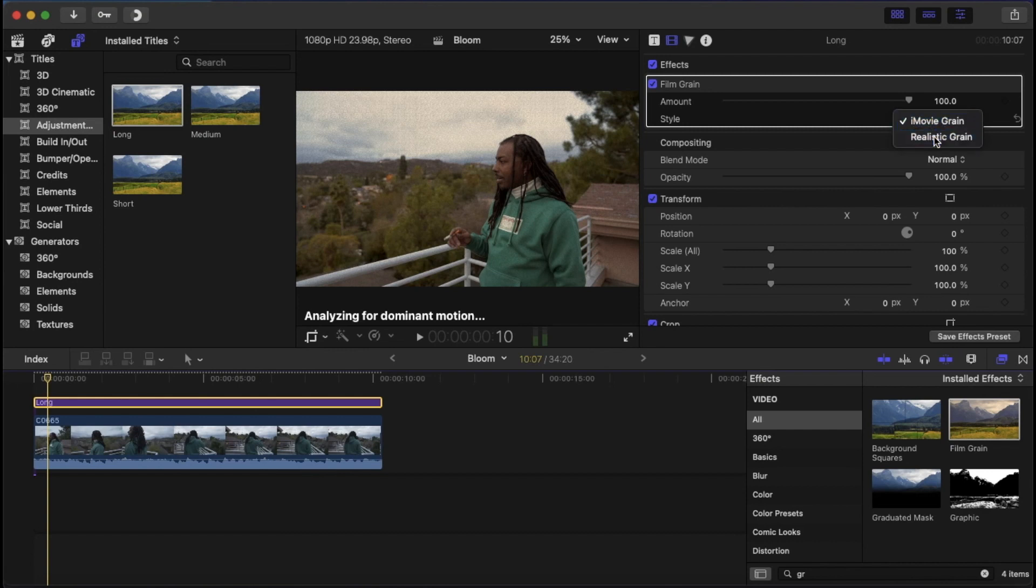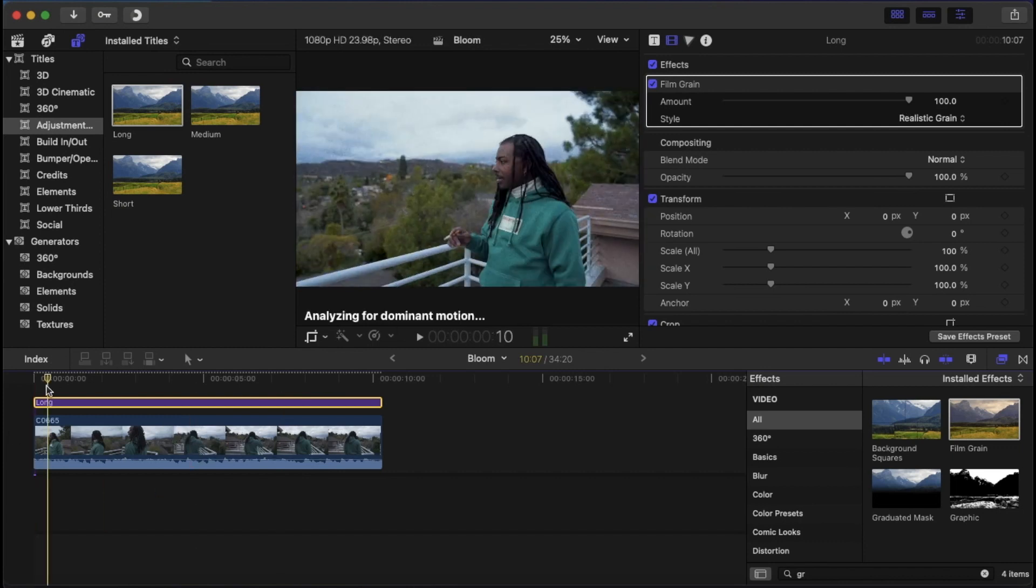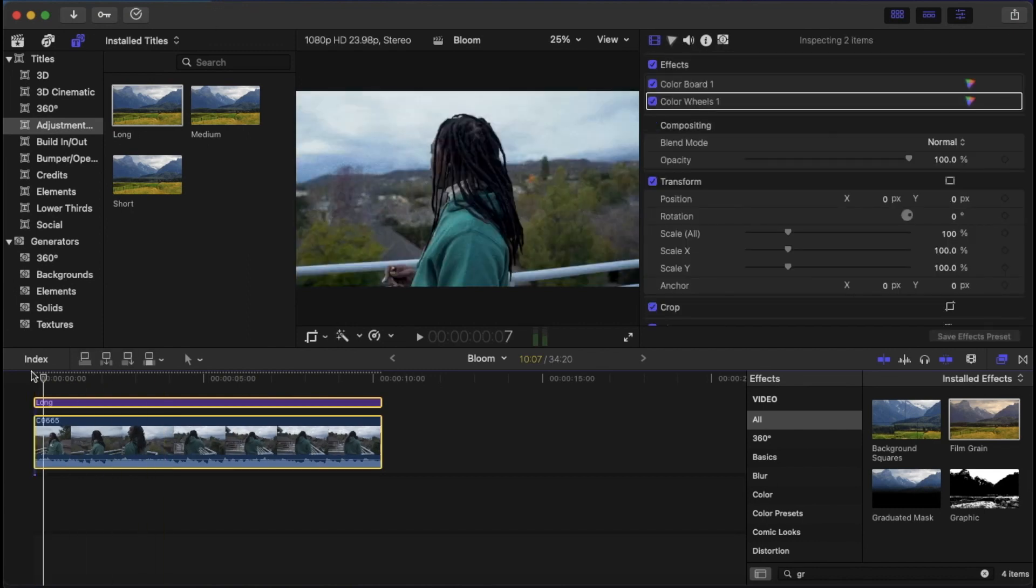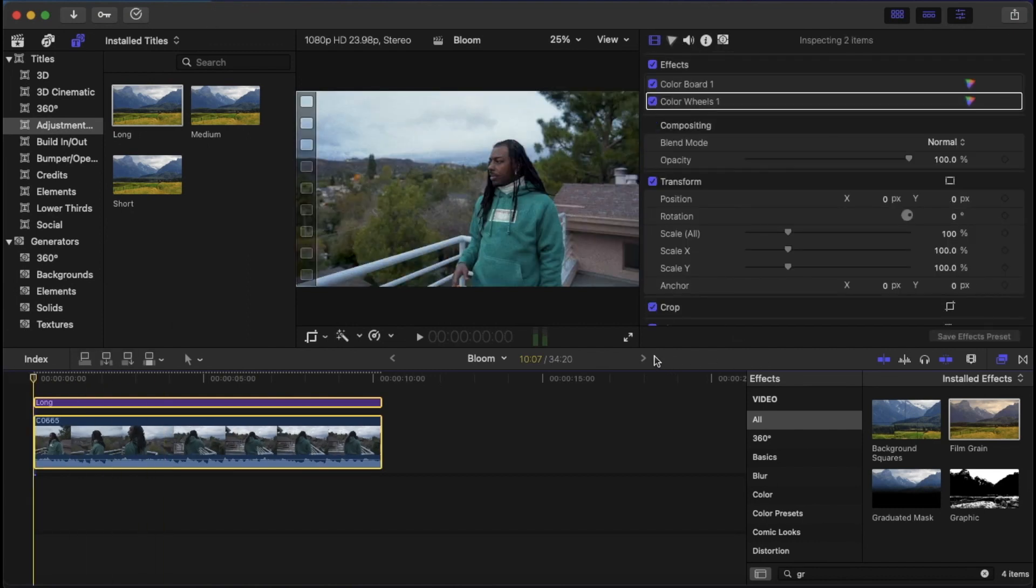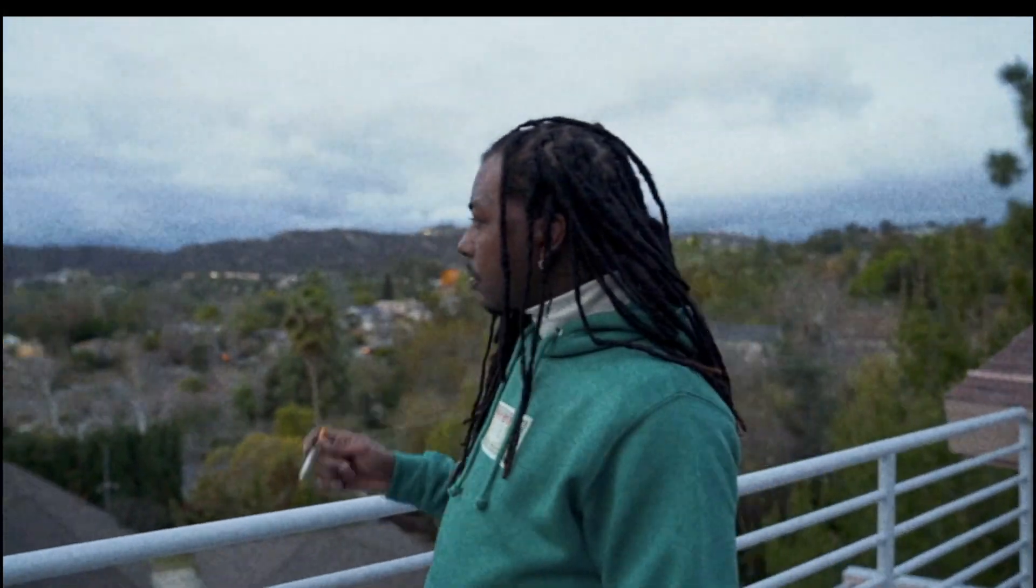So we're going to want to put it to realistic grain. And after that, you kind of play with the slider. However you want, keep it at 100% or drop it a little lower if it's too much for you. This is just how it kind of looks right now. Like I said, you could drop it down if it's a little too grainy for you. It's all preference.